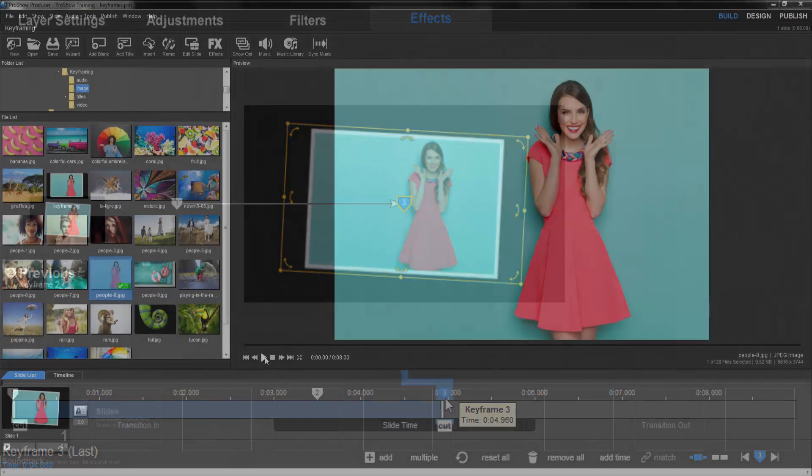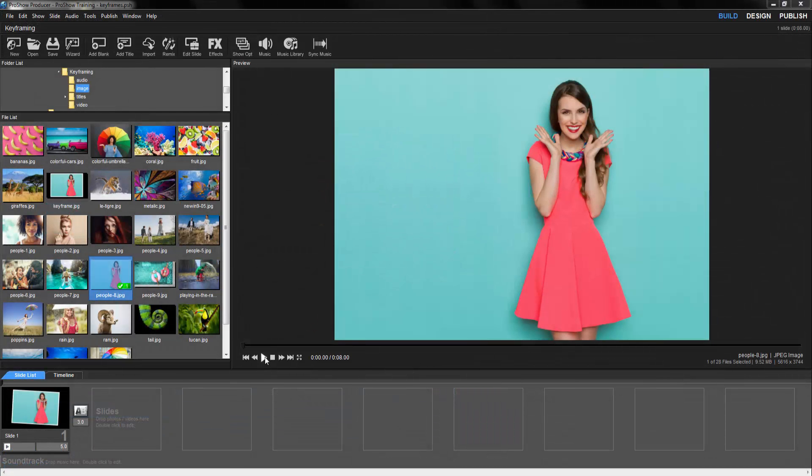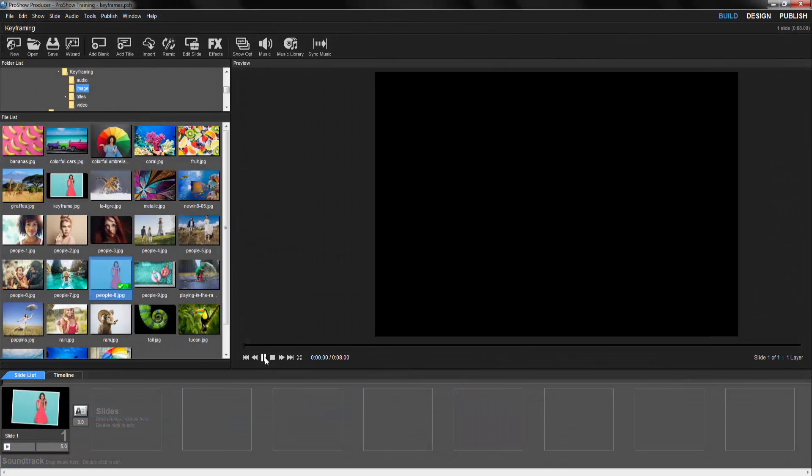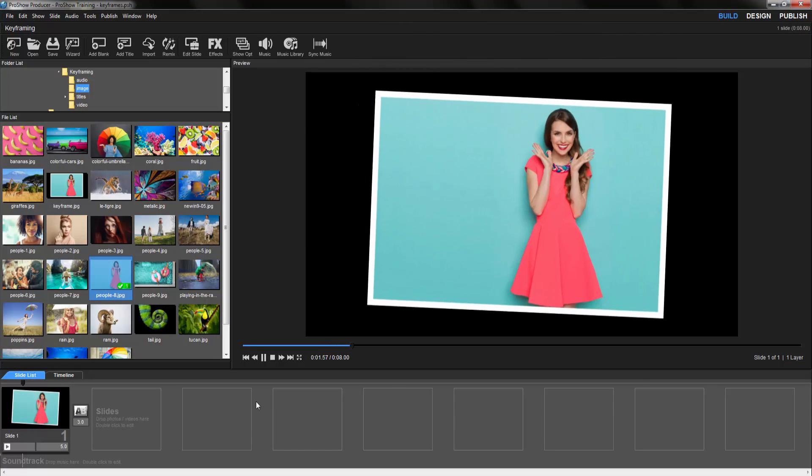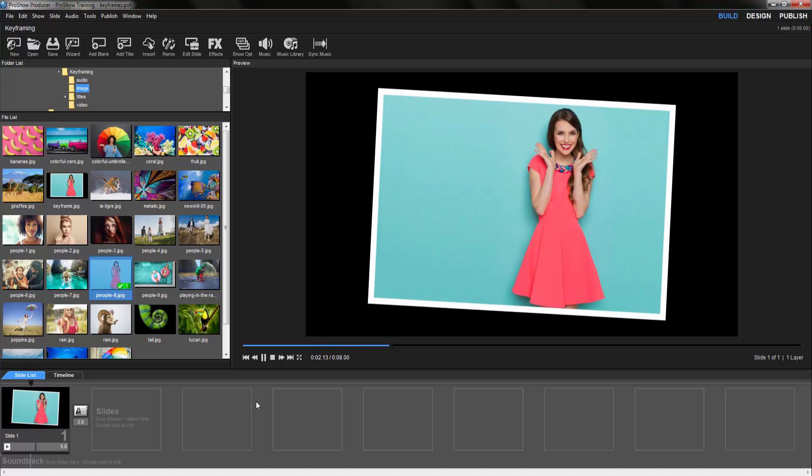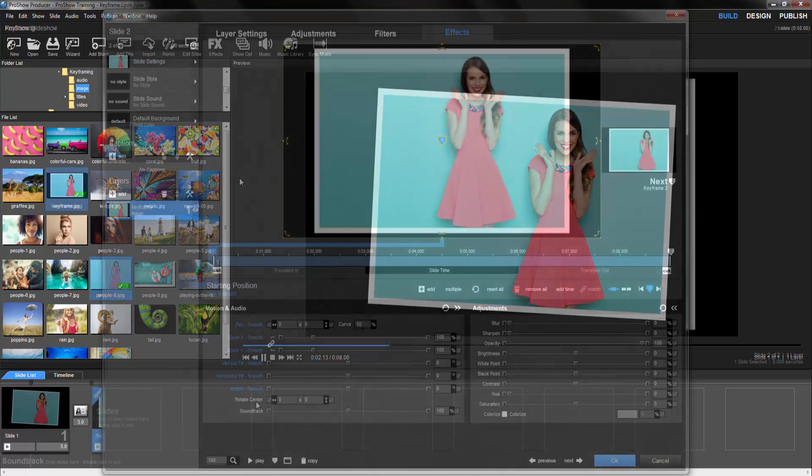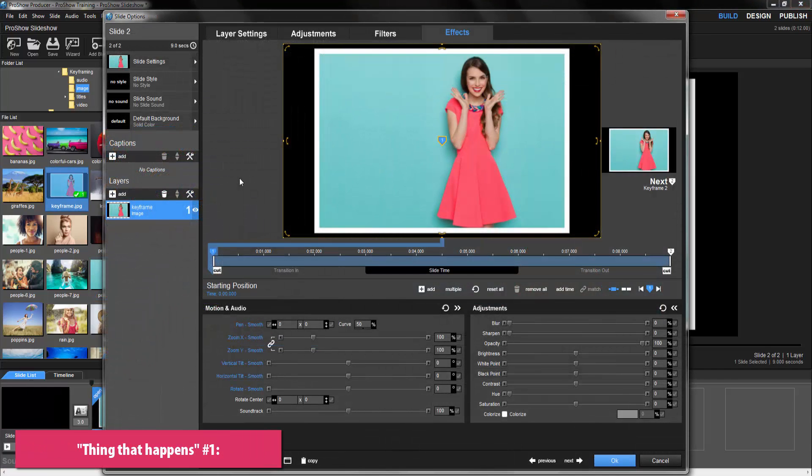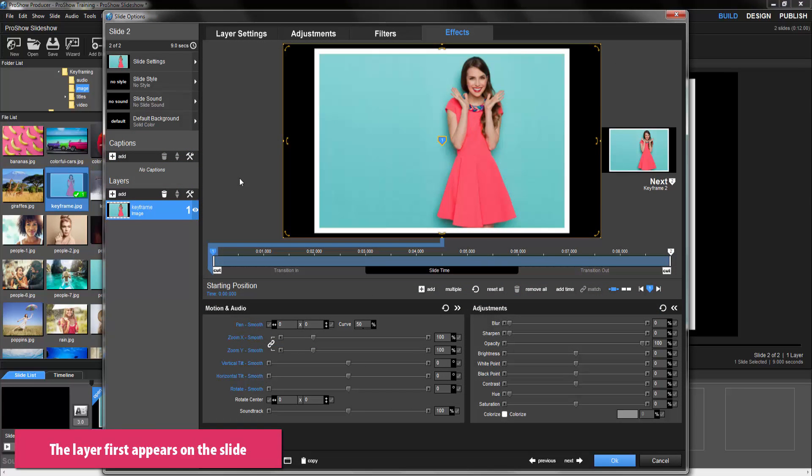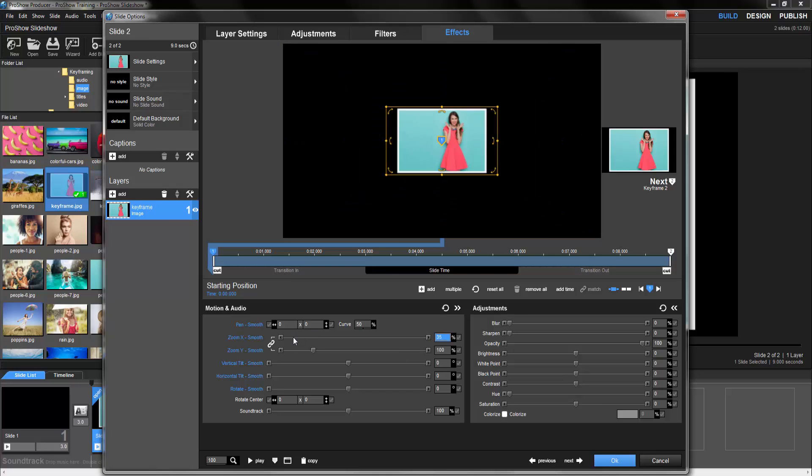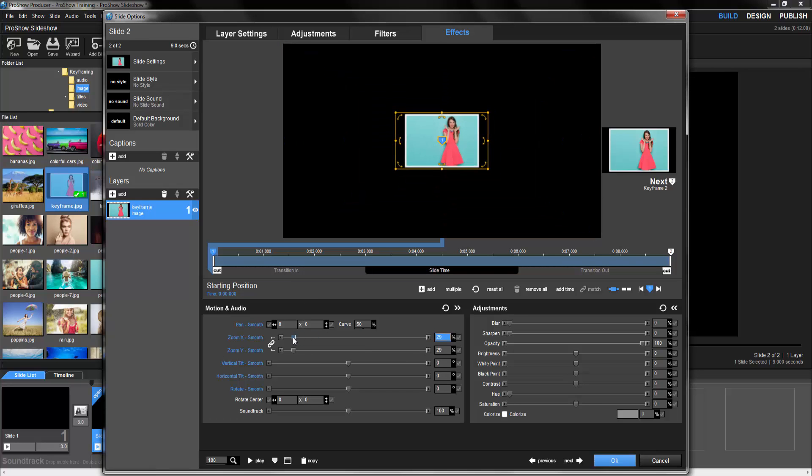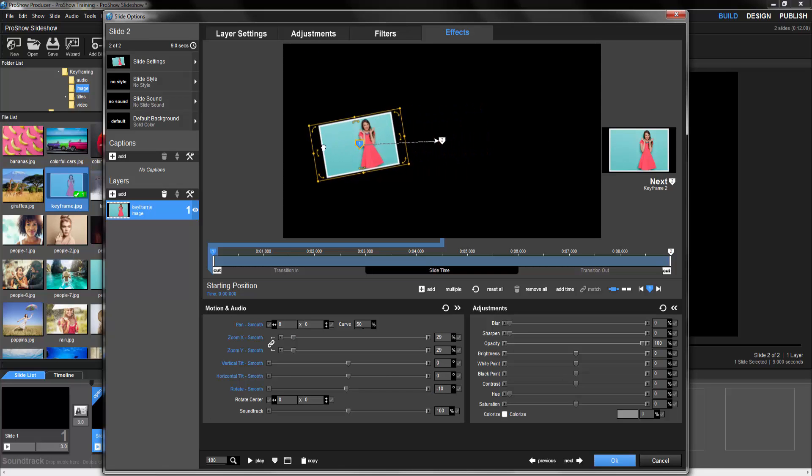Now let's go ahead and make the effect we saw earlier. For the first part of our effect, we want the layer to zoom in, rotate, and fly in from off the screen. So the first thing that happens in our timeline is we need to tell Producer what the image will look like and where it will be when the slide starts. So click on keyframe 1, then in the motion and audio area, let's reduce the zoom and add a bit of rotation. Now in the preview window, I'll click and drag the layer off the screen to the left.